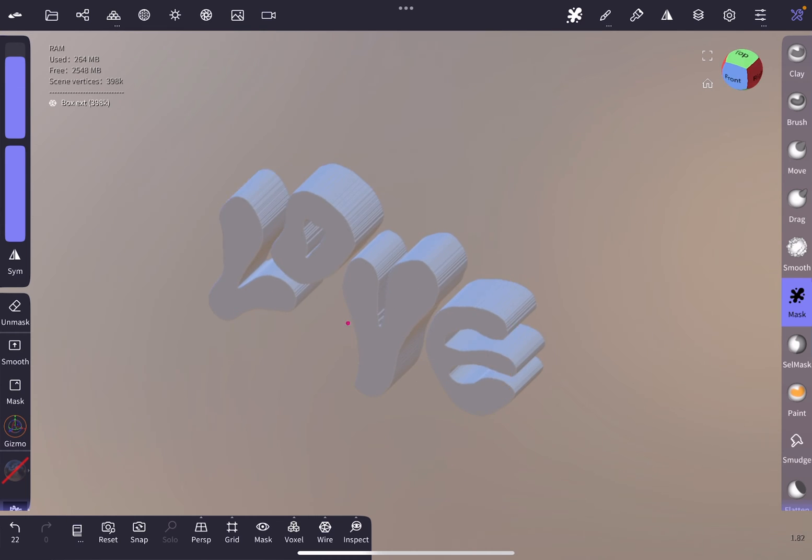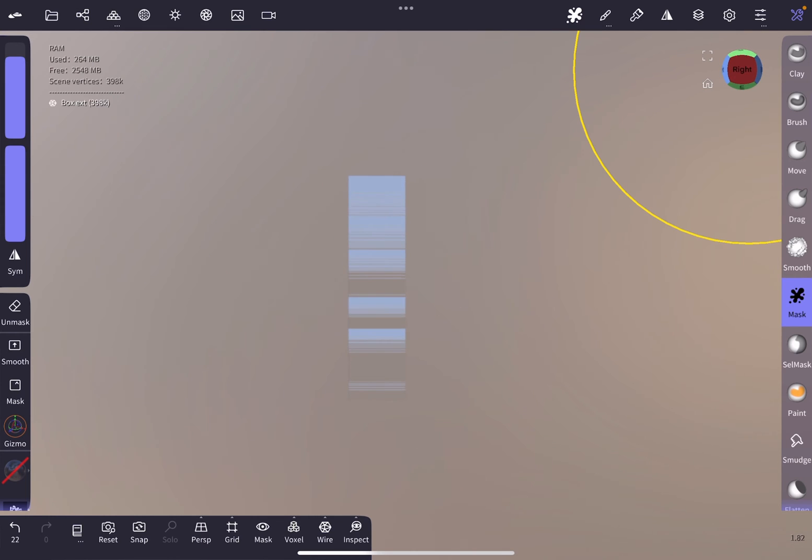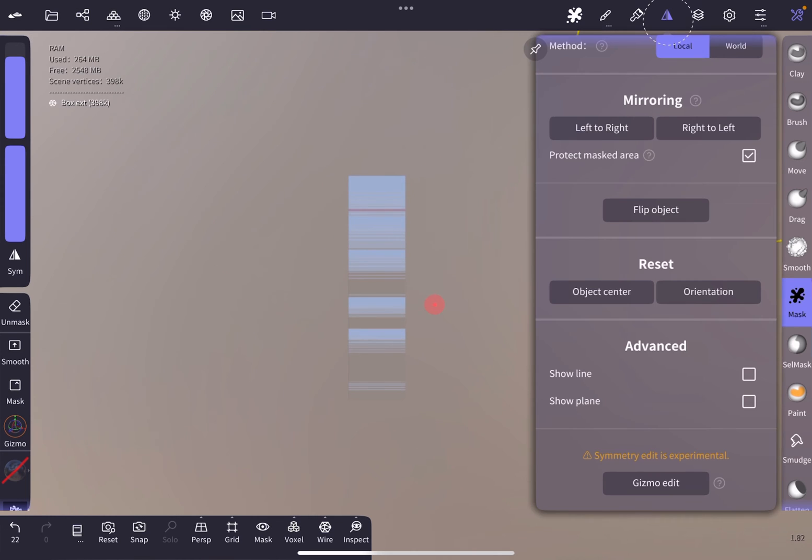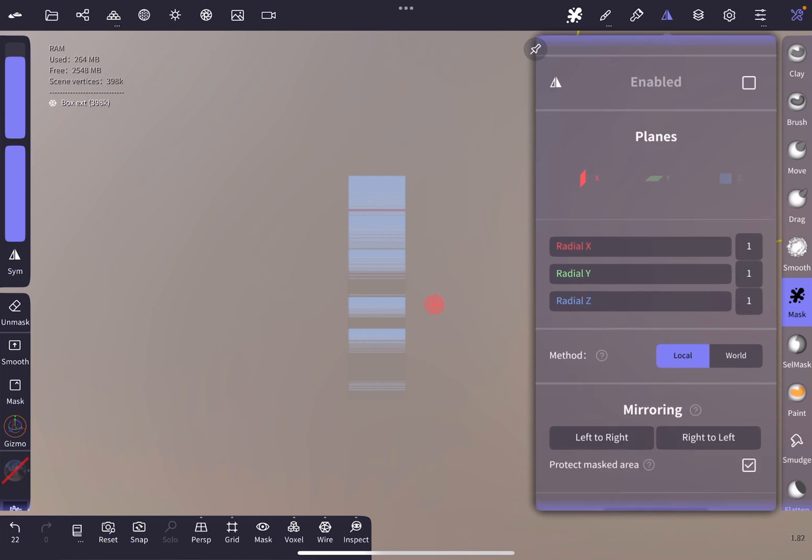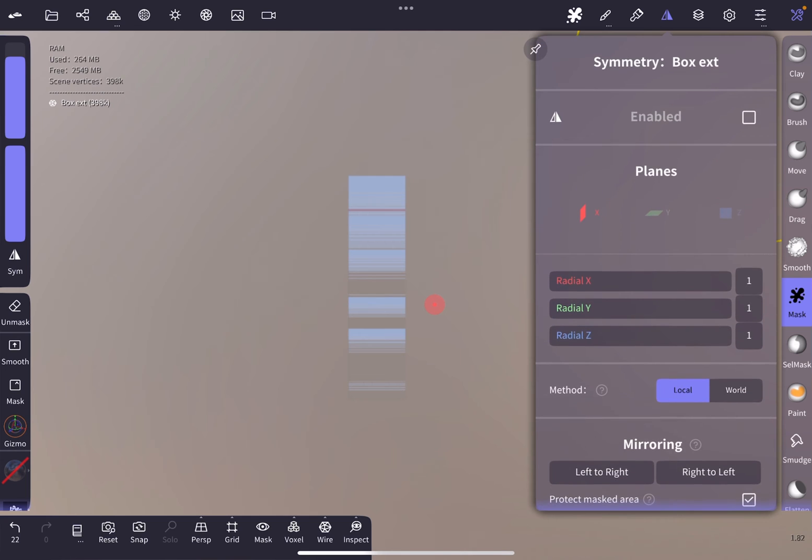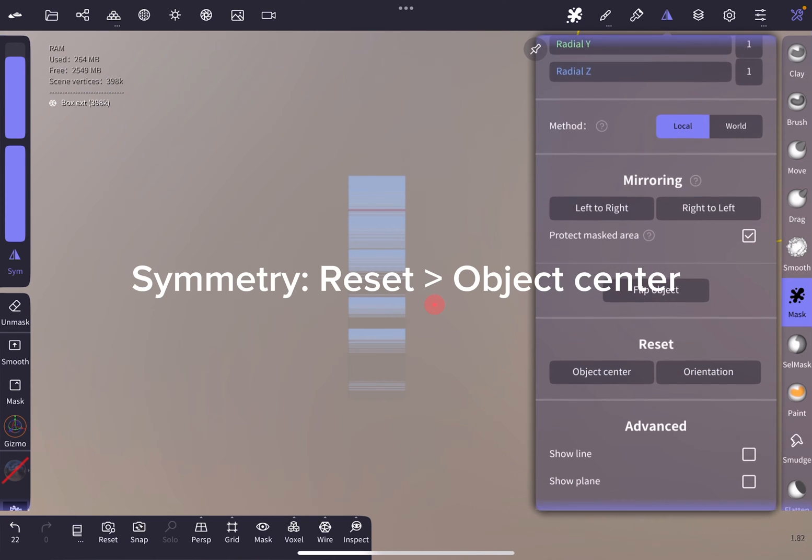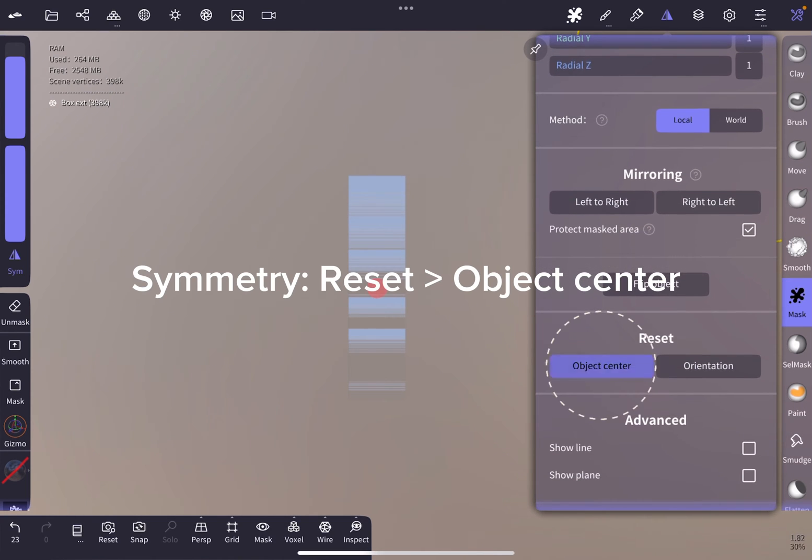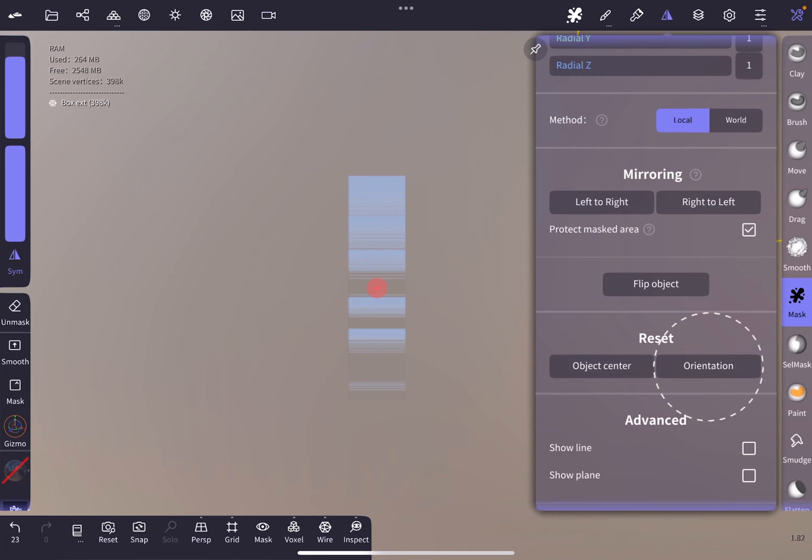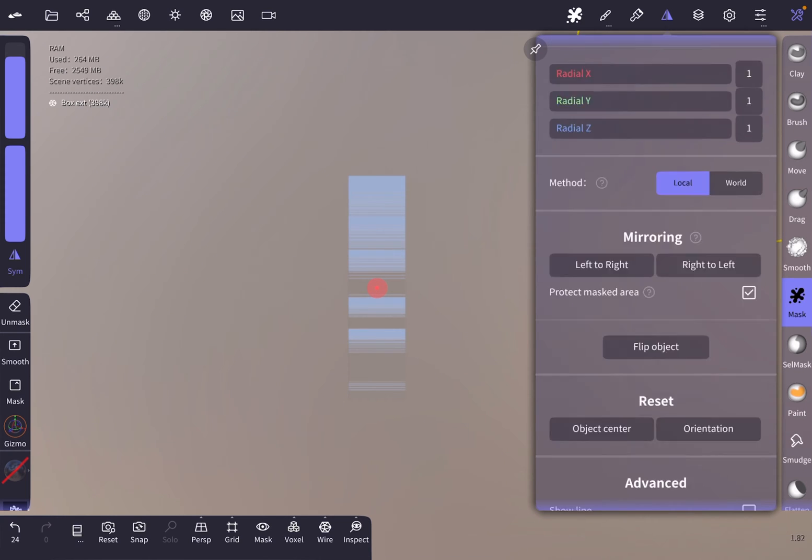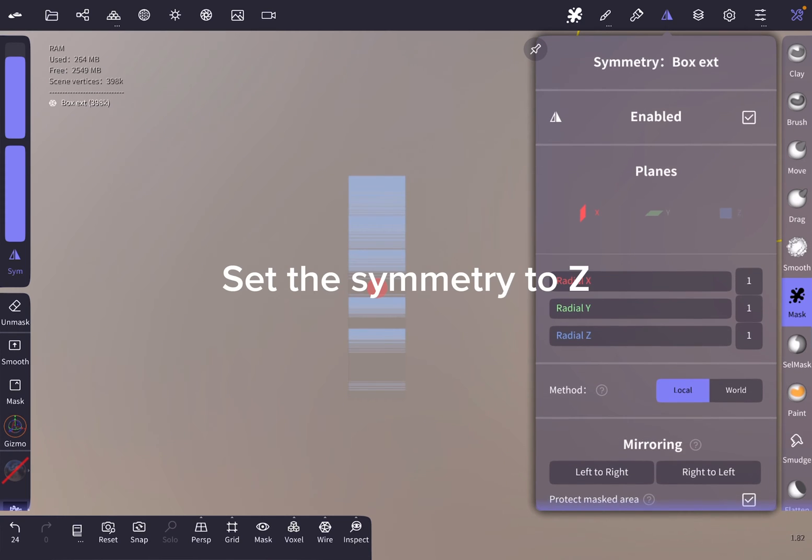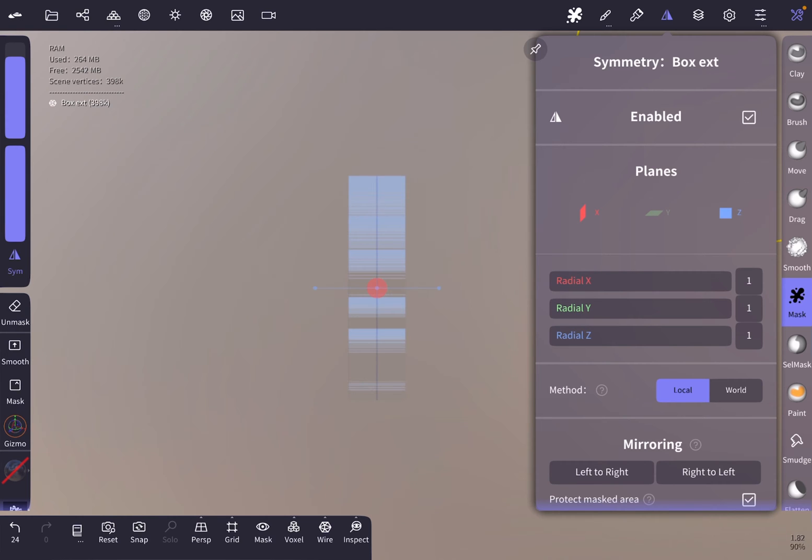Then we are going to the mirroring options to enable them by tapping the tick at the top. We reset the gizmo to the center of the object as well as reset the orientation of the object and switch the symmetry to be aligned to the z-axis.